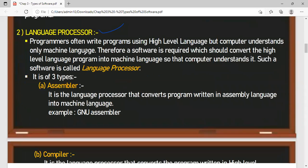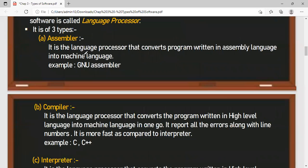The three types of language processors are: assembler, interpreter, and compiler. What does the assembler do? The assembler converts assembly language programs into machine-level language, because the computer cannot understand assembly language either.